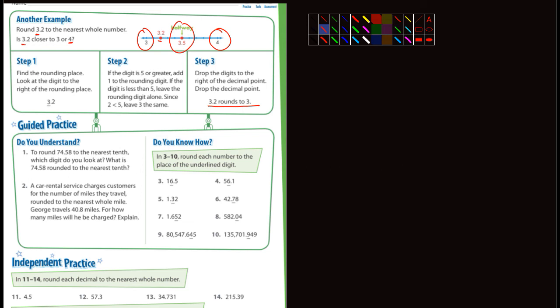Guided practice — let's do a couple of these together. To round 74.58 to the nearest tenth, which digit do you look at? We're rounding to the nearest tenth, which is the 5. We look at the digit immediately to the right, which is the 8. And 8 is 5 or larger, so it rounds to 74.6. The digit we look at is 8, and the answer is 74.6.